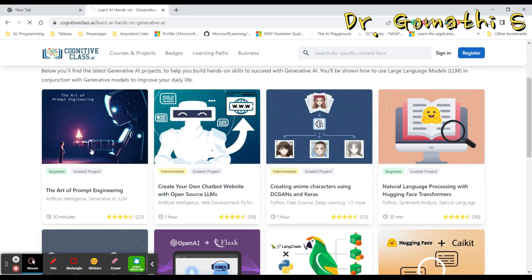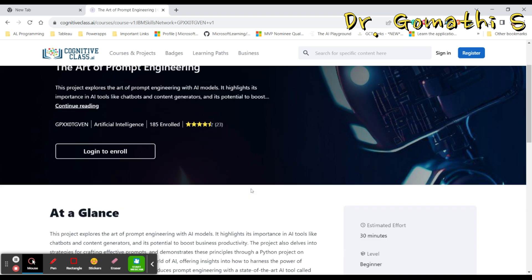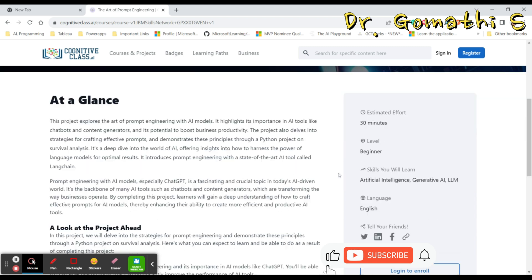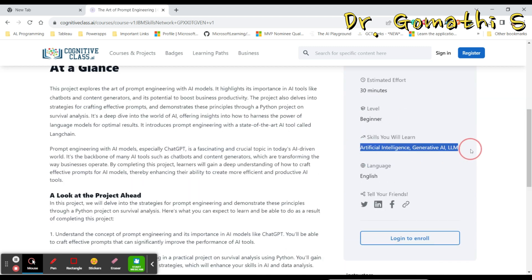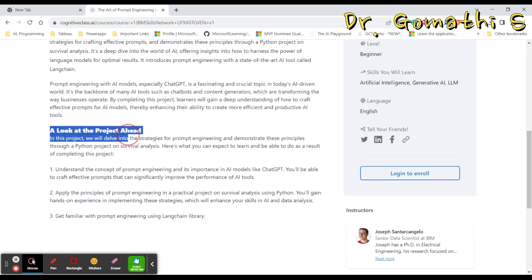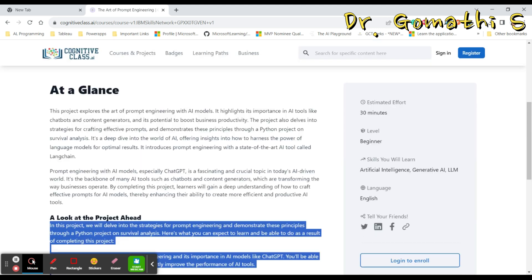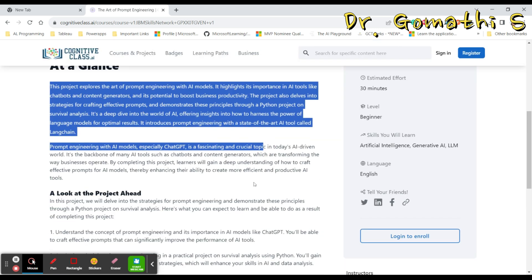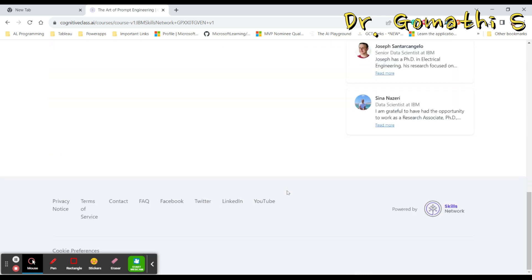Let us just click on any one project, that is The Art of Prompt Engineering. I am just clicking this to get into this to see what it's going to help me. So here you can see that 185 persons have already enrolled and it is taking only 30 minutes. You will be learning these skills here and what you can expect. What is the project all about? What are the things which you can expect here? Completely at a glance.